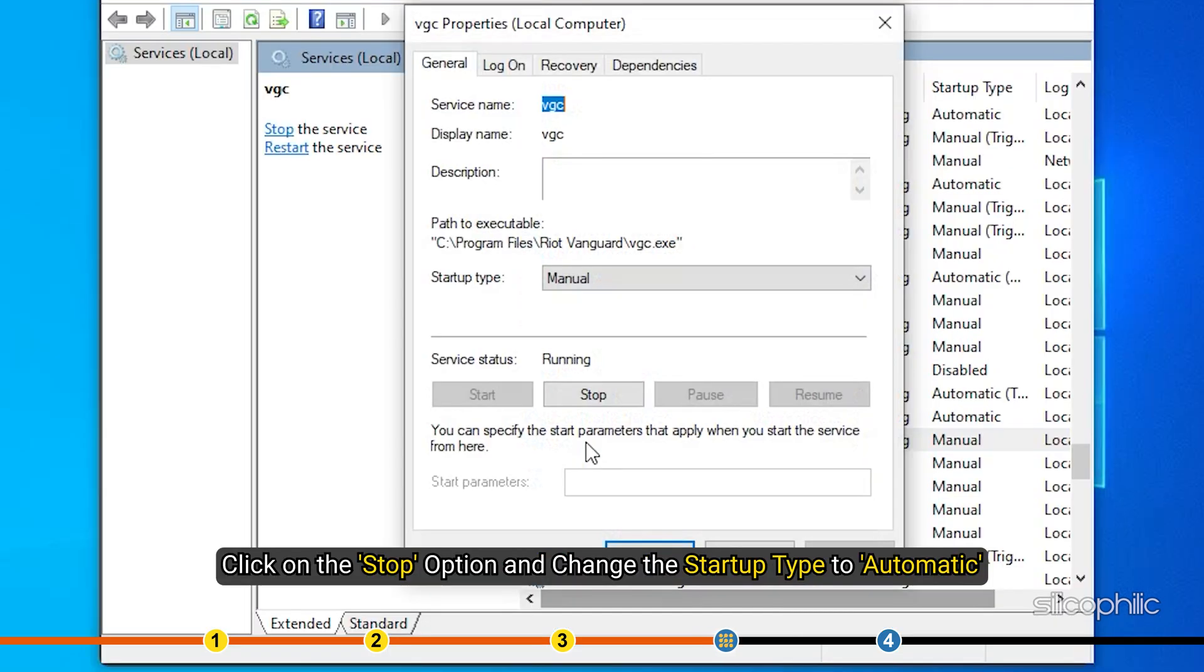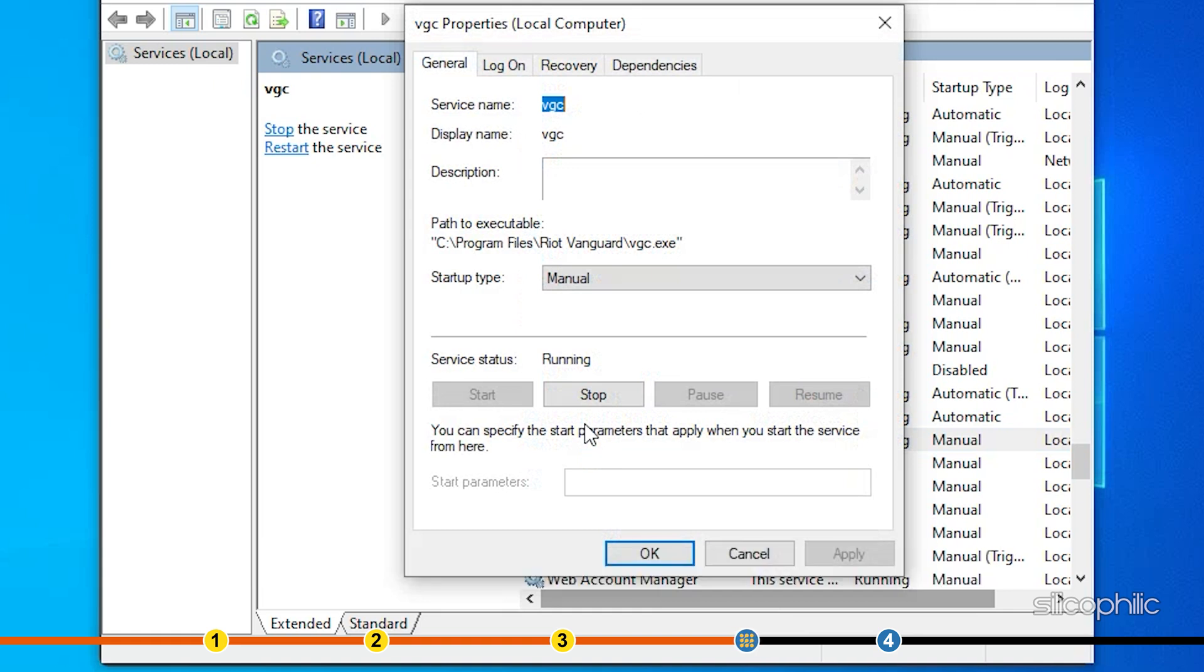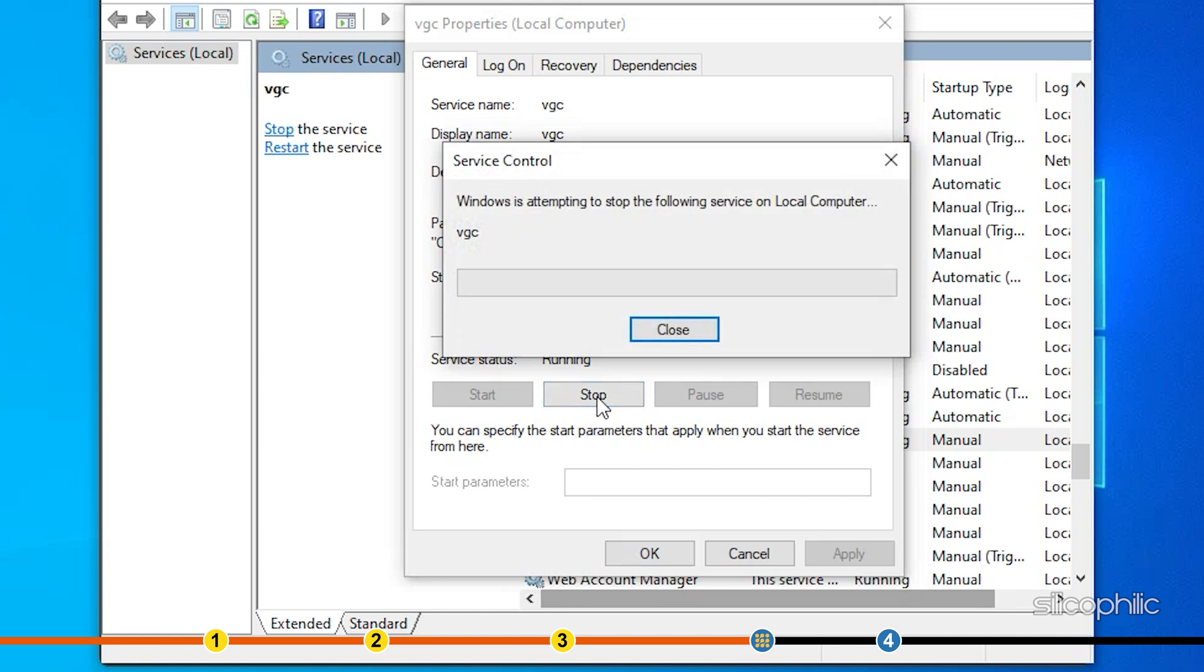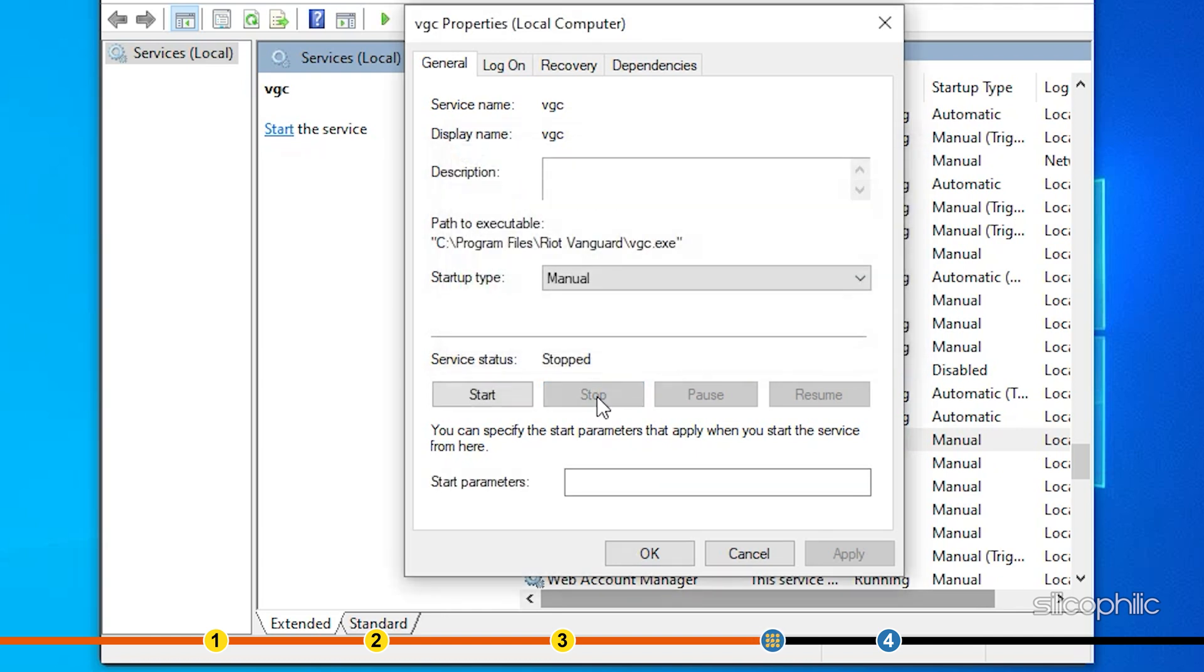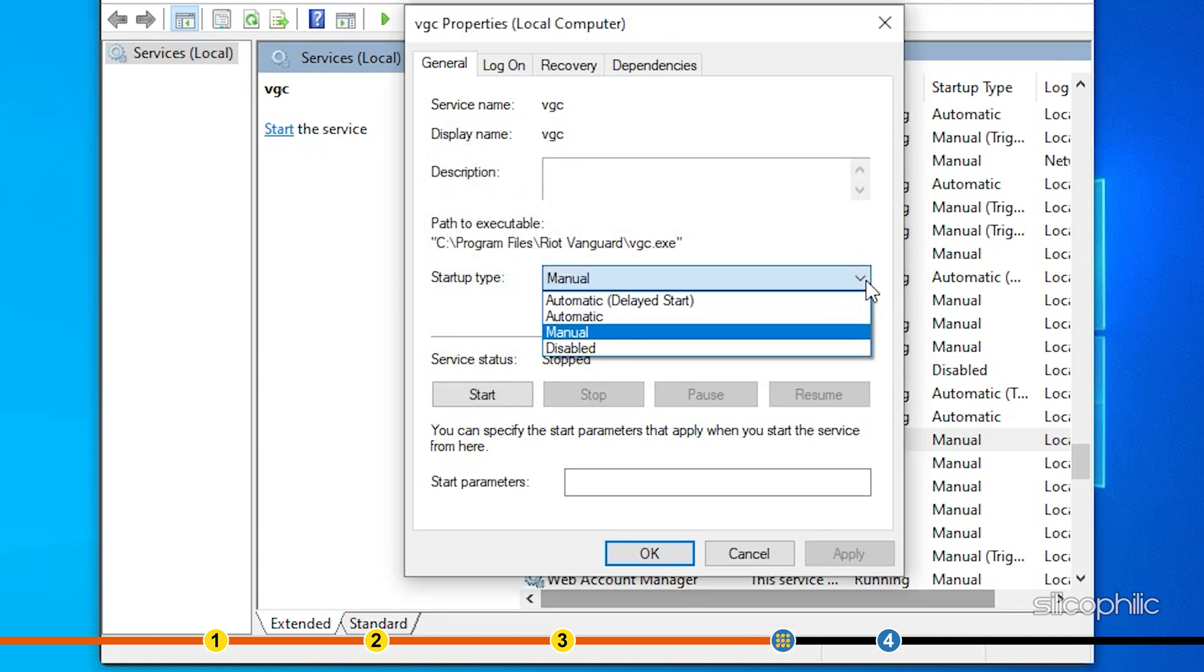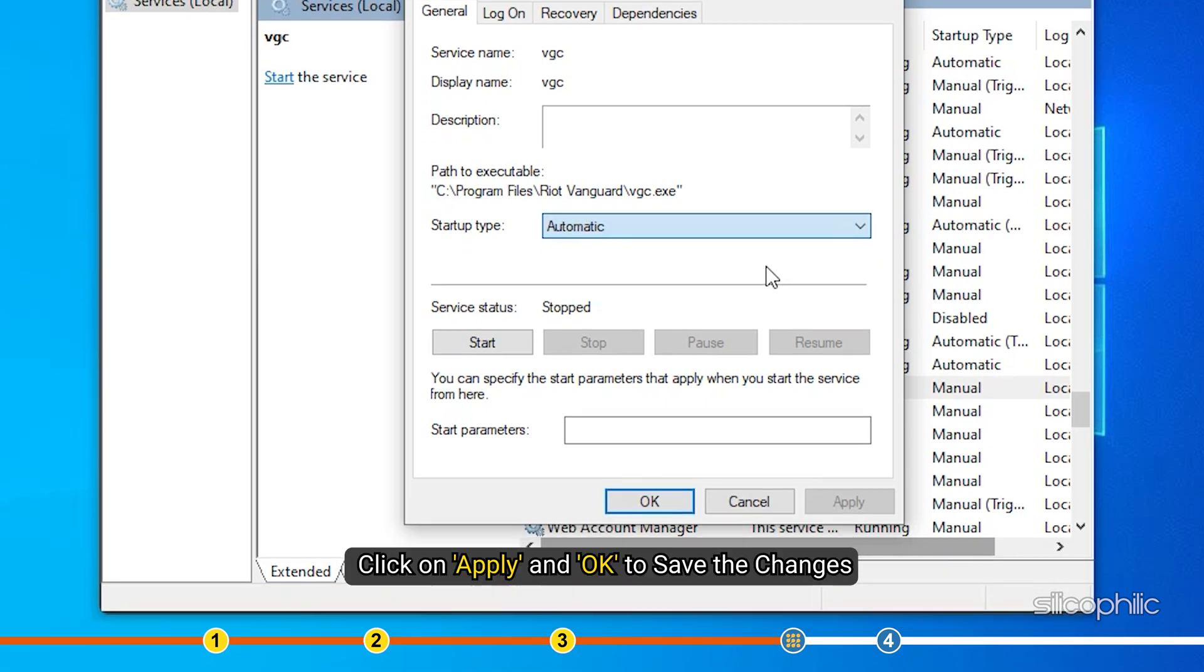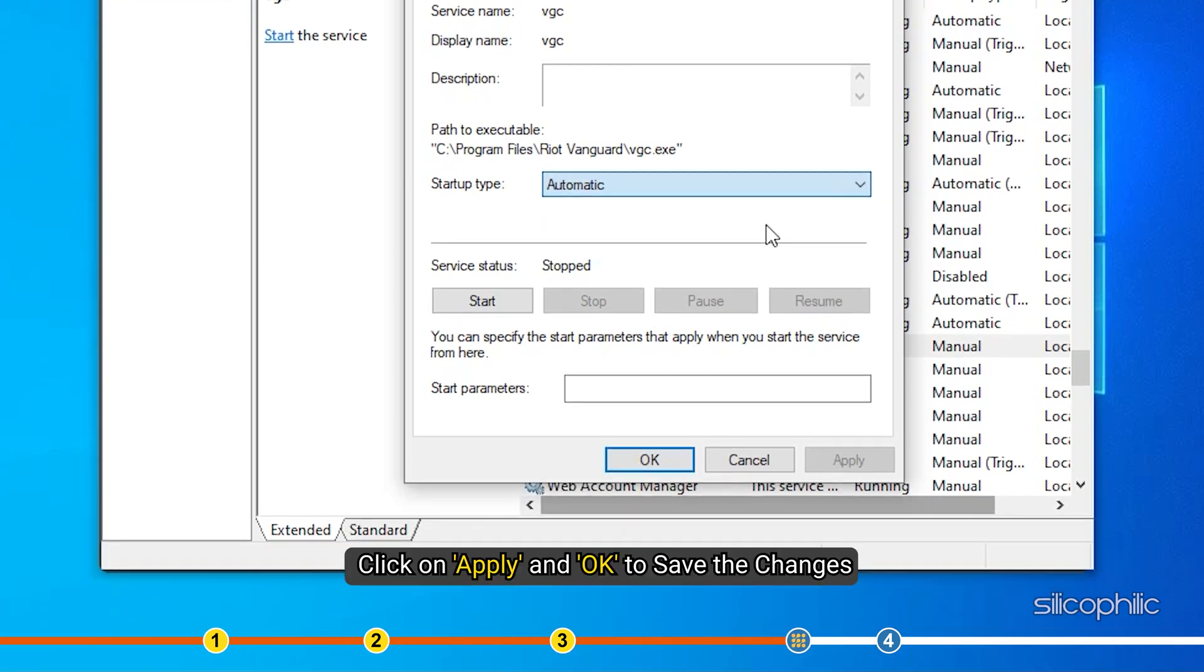Click on the Stop option and change the startup type to Automatic. Now start the service and click on Apply and OK to save the changes.